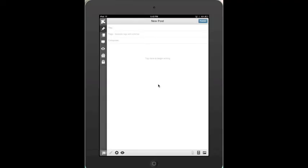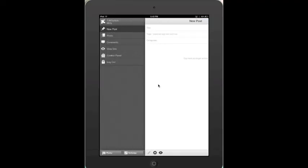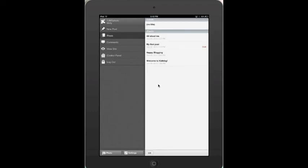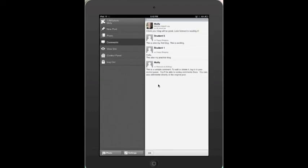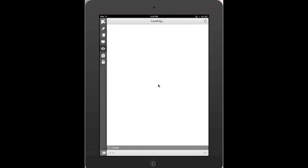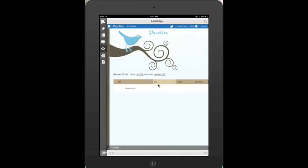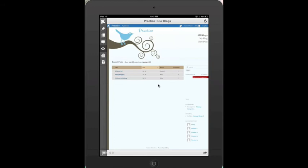The iPad app has all the same features as the website. You can create a new post, you can view comments, you can view the blog on site, you can look at your control panel and manage your blog, and you also can log out.